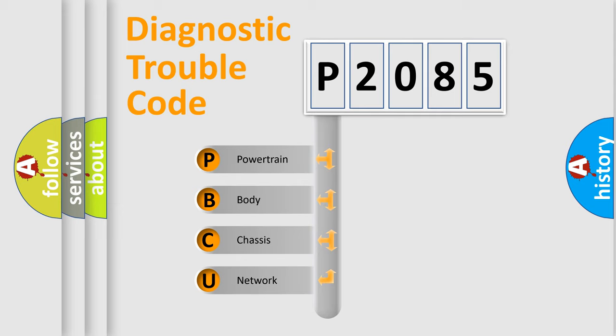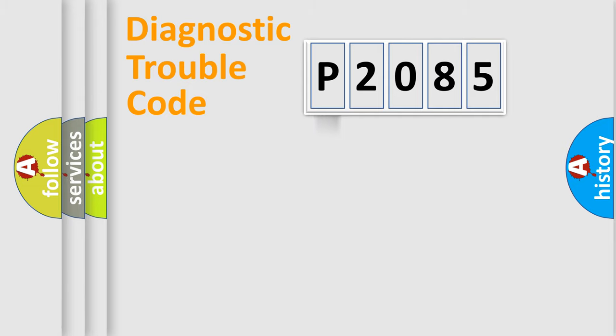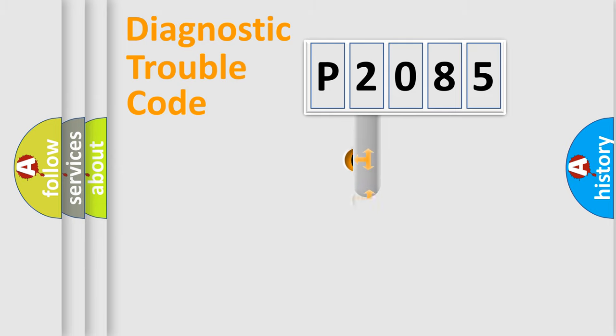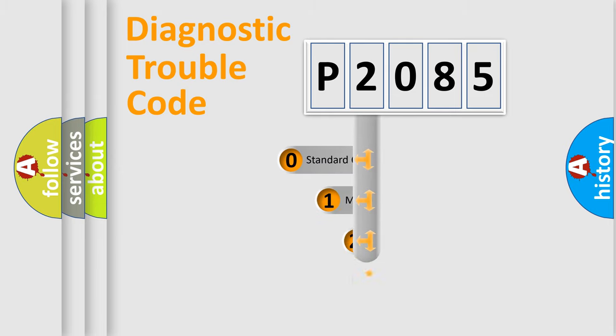We divide the electric system of automobile into four basic units: Powertrain, Body, Chassis, Network. This distribution is defined in the first character code.